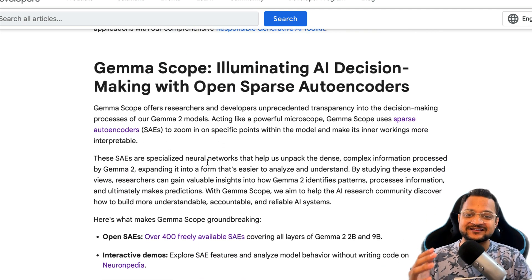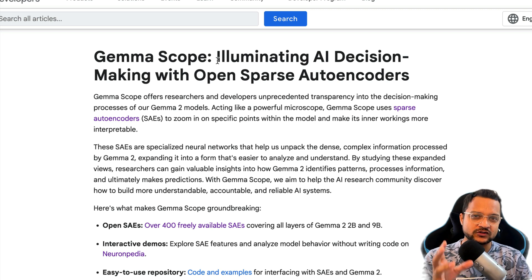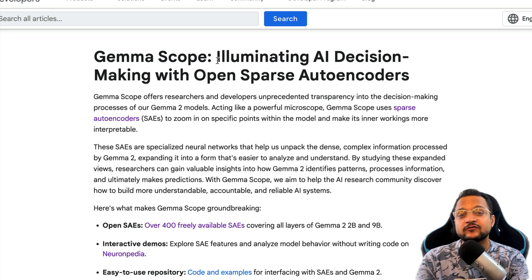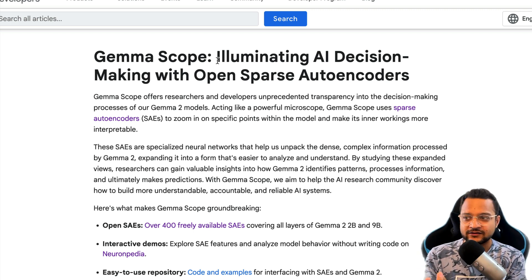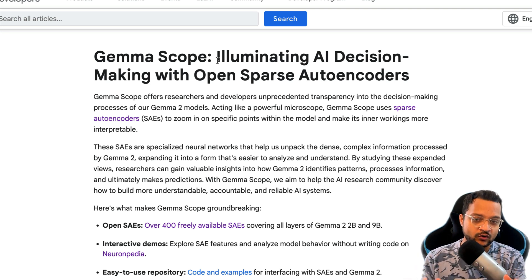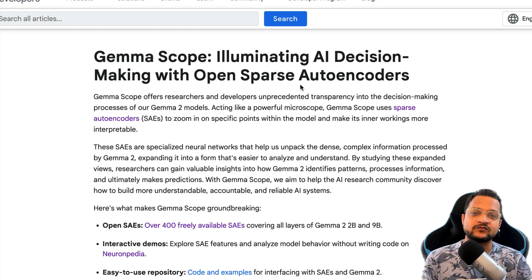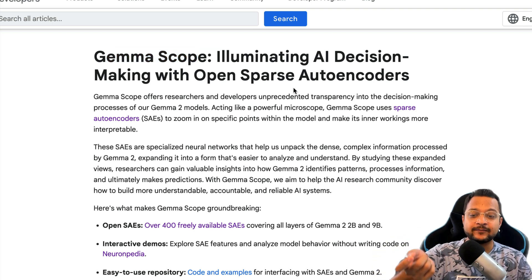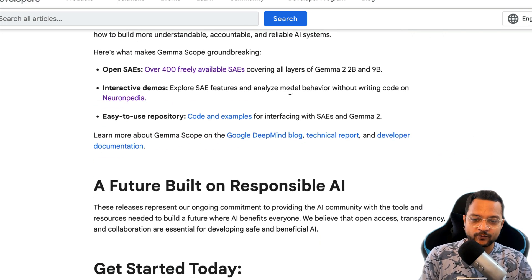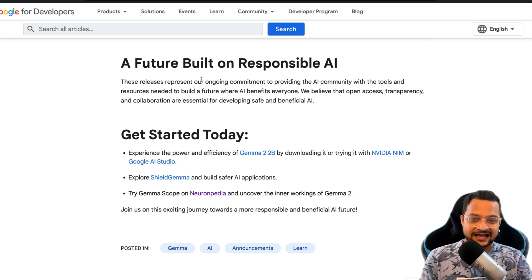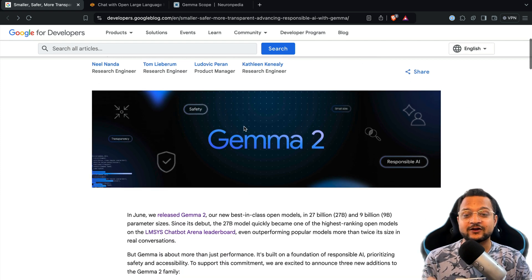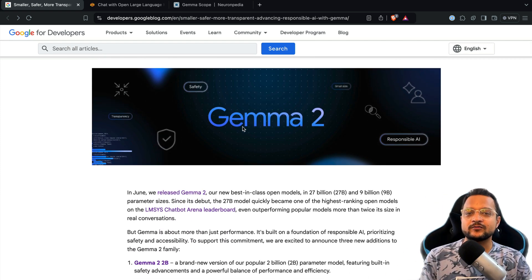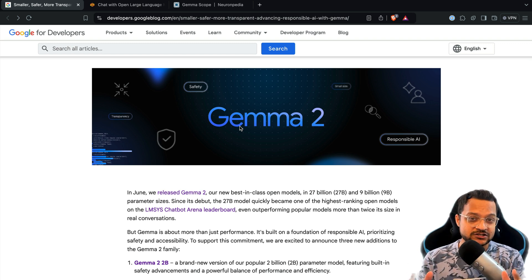Last and not least is Gemma Scope, which is opening the black box of AI. Right now whenever you interact with any LLM model, it's just a black box — you ask something and get an answer, but what's happening inside you don't know. With Gemma Scope, you have the power to know exactly what's happening inside. This is what the future looks like — a future built on responsible AI. We don't want any AI to take over us or do something harmful to our community or society, so these kinds of tools are really appreciated.